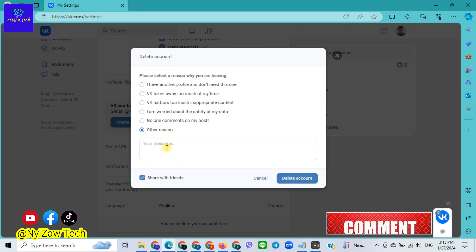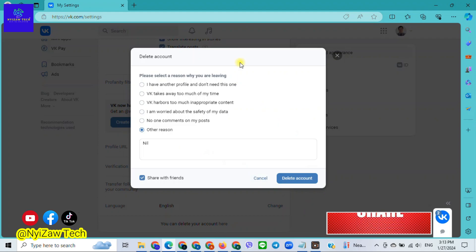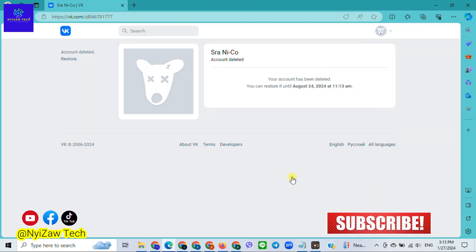I will write down 'nil.' Once you've done that, click on Delete Account, then click on Delete. Congratulations, your account has been deleted.